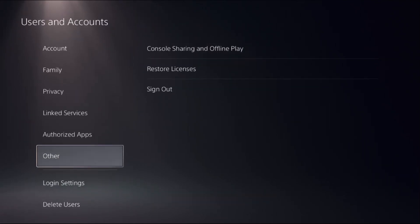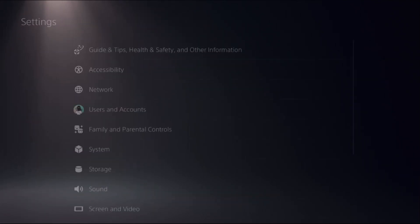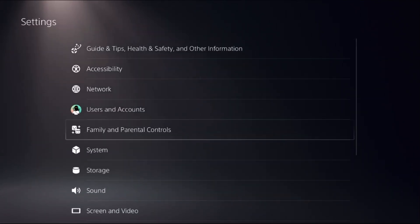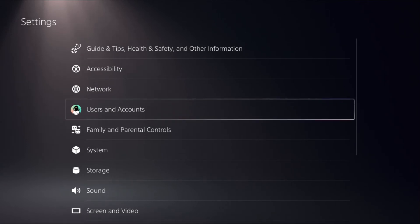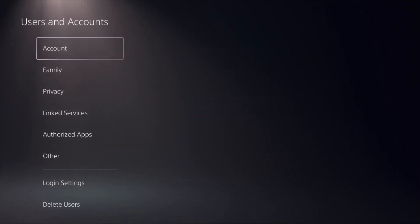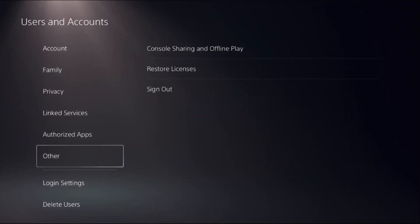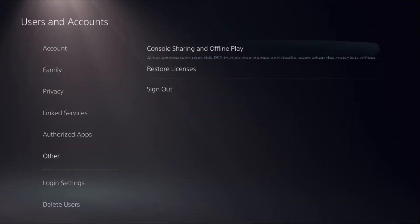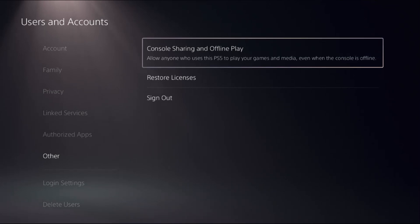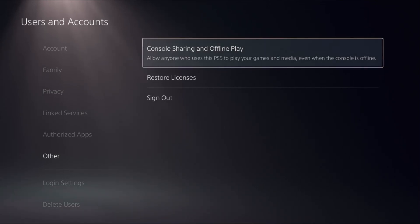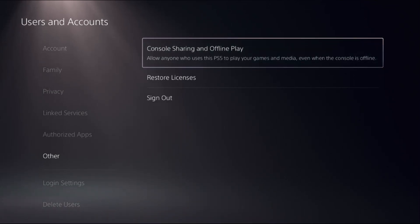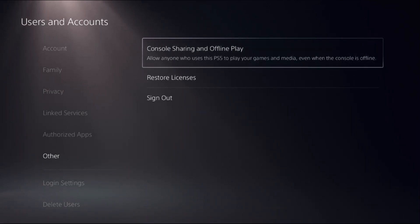Once it's done, just go back to the main Settings. Now again select Users and Accounts, just go down, select the Other option. Then we need to select Console Sharing and Offline Play.